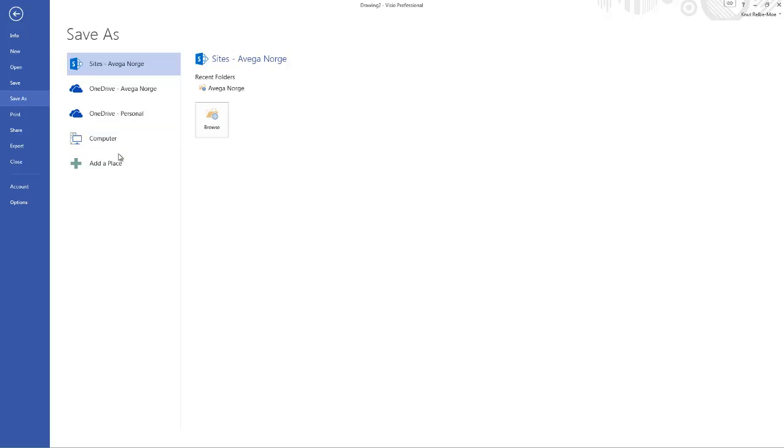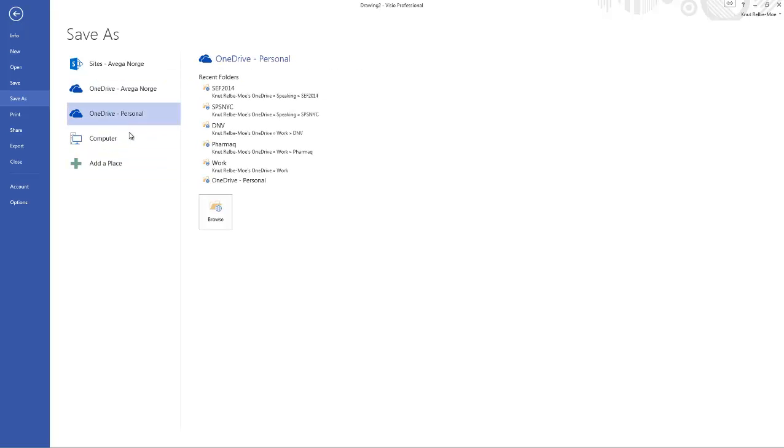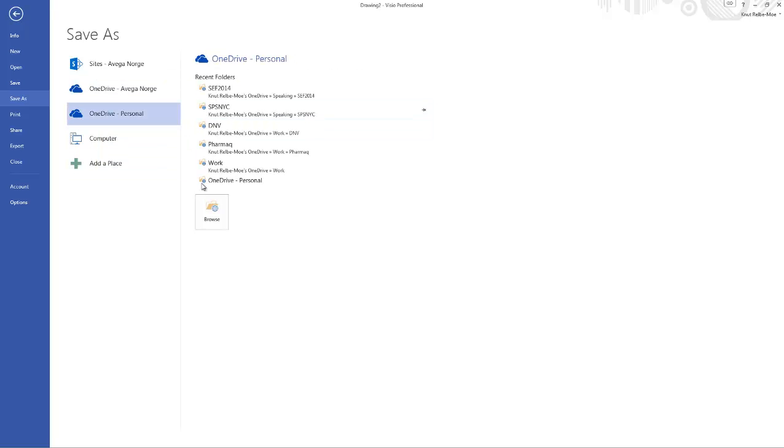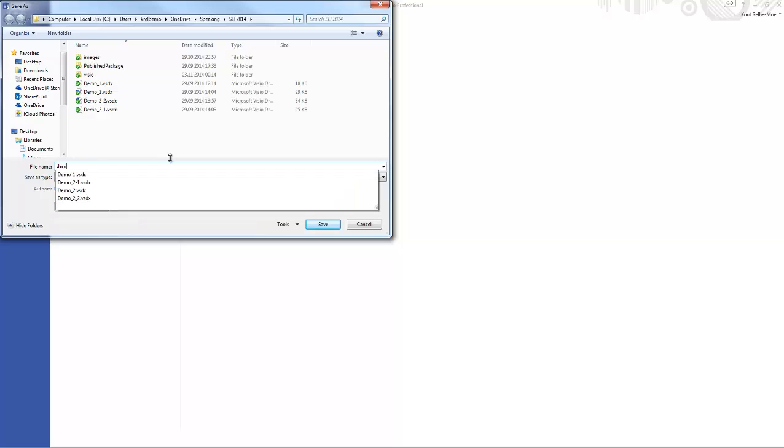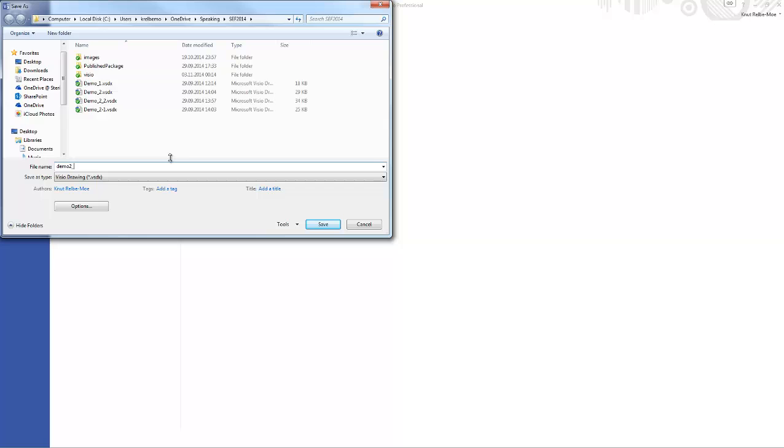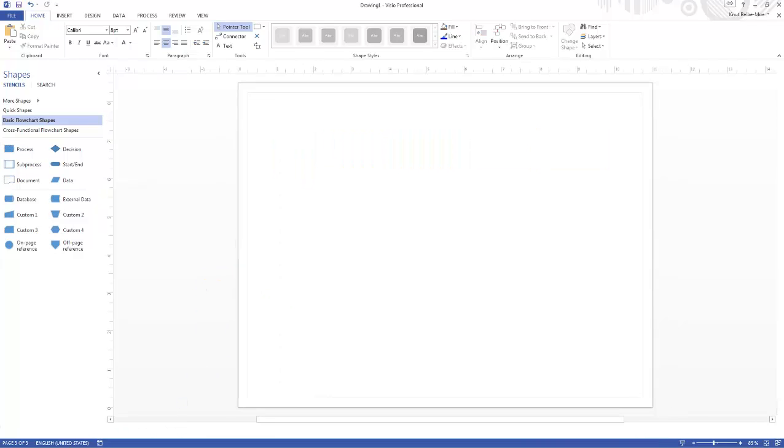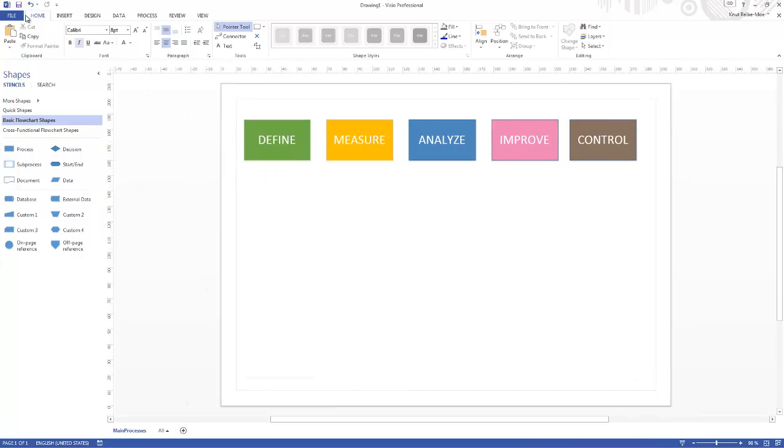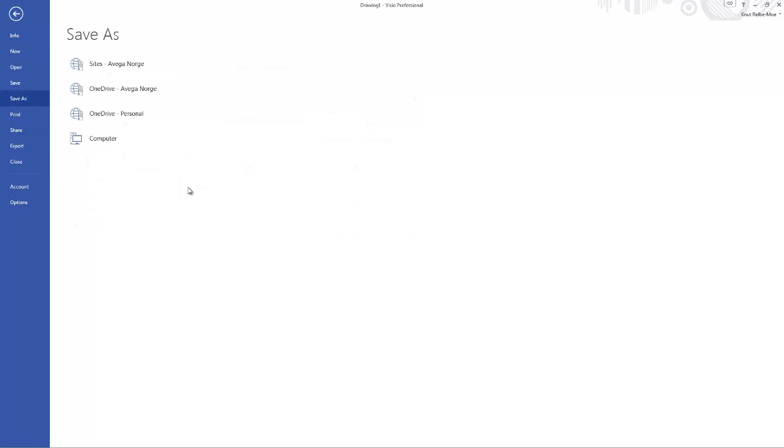Let's save them to my computer for now and upload them to SharePoint later. Let's put them here. Let's call it demo2.1, this one. And let's save the main page as well. File, Save As.